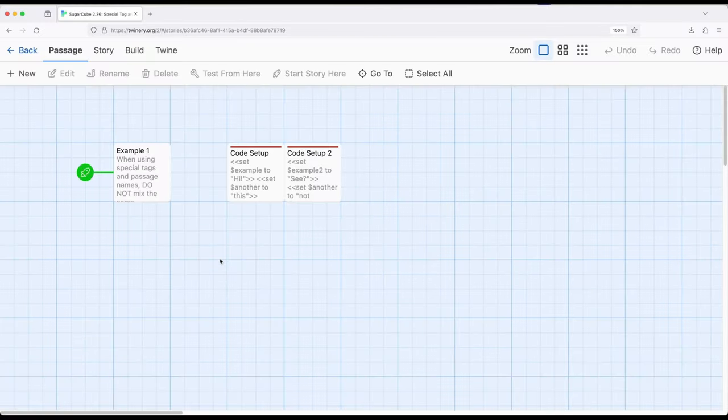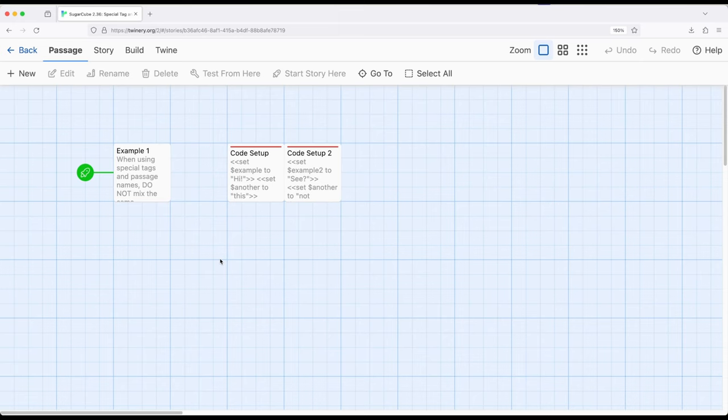Welcome to Detroit Vedant Twine. In this video, I'm going to go over using a special tag within Sugarcube. We often find ourselves in situations where we want to set up different values, generally running the set macro multiple times or preparing values before the starting passage happens. For that purpose, Sugarcube has two different approaches.